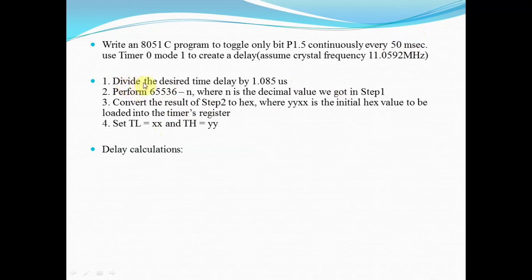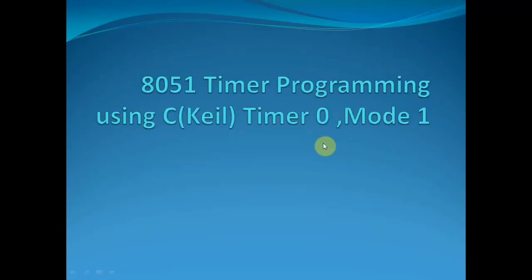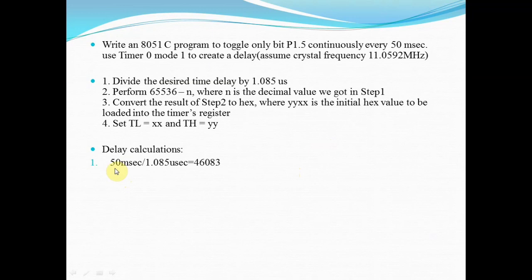In the first step, you have to divide the desired time delay by 1.085 microseconds, because we are using the frequency of 11.0592 MHz. Divide 50 milliseconds by 1.085 microseconds, and it comes out to be 46083.